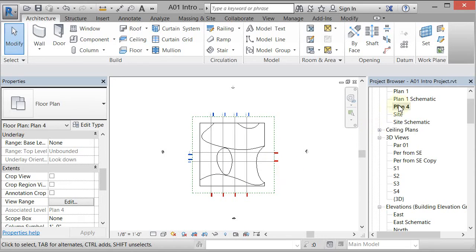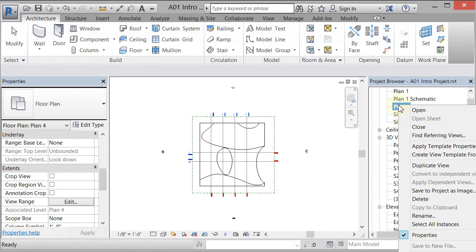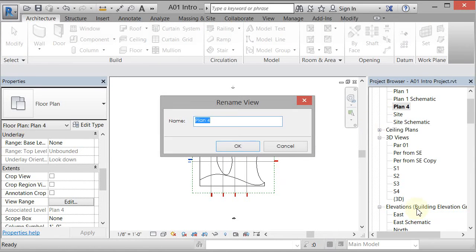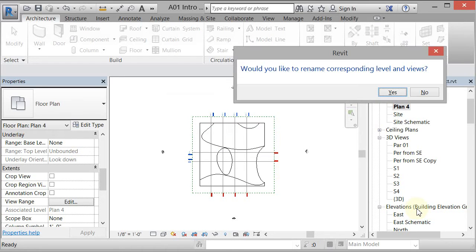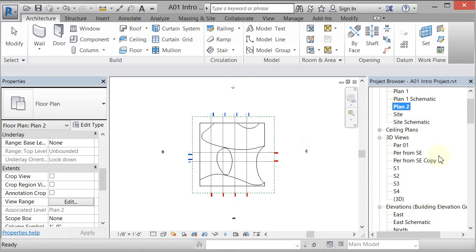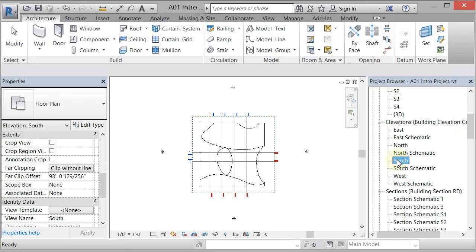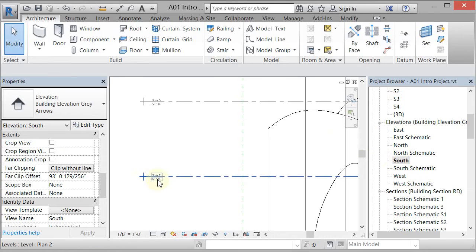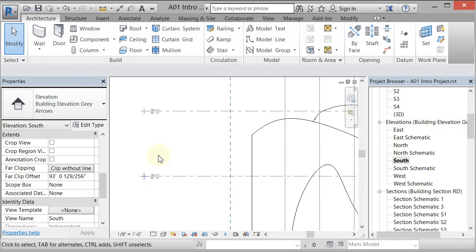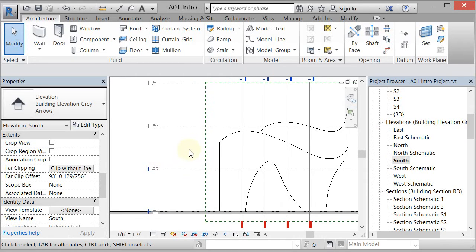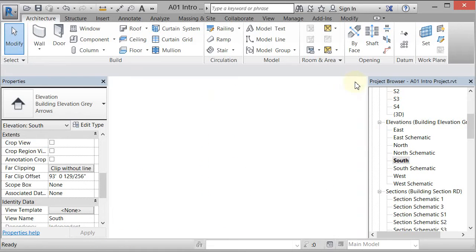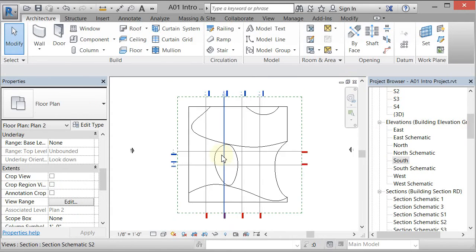I can rename the level by going in and typing 'Plan 2' and hitting Enter. It will ask if you'd like to rename the corresponding level and views. If I say yes and go back to the south elevation, it renames everything. Everything is connected in Revit if you choose for it to be.